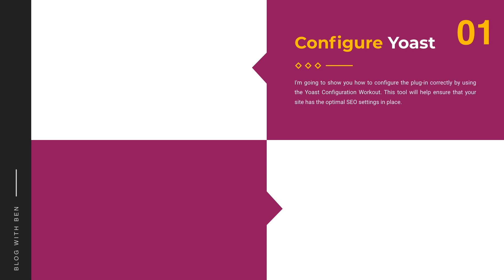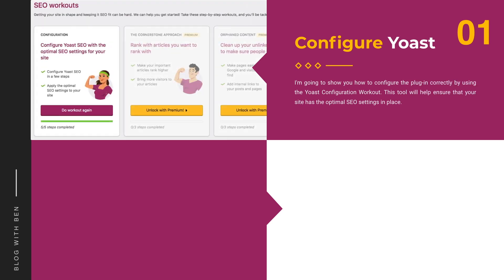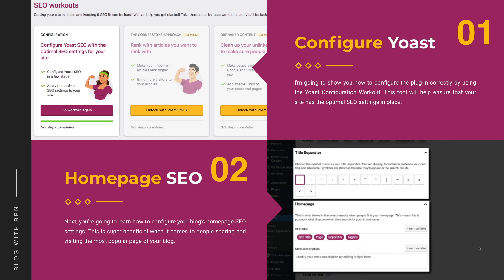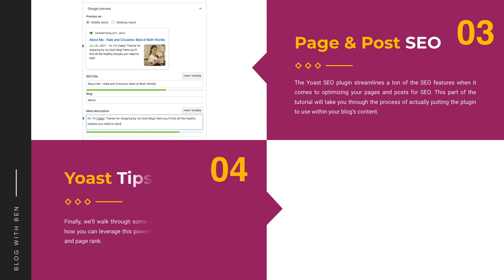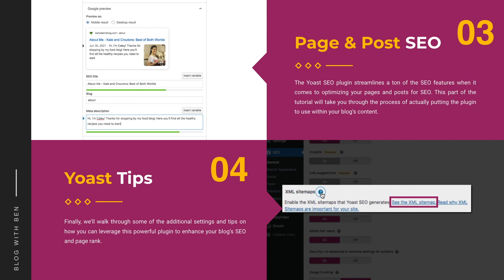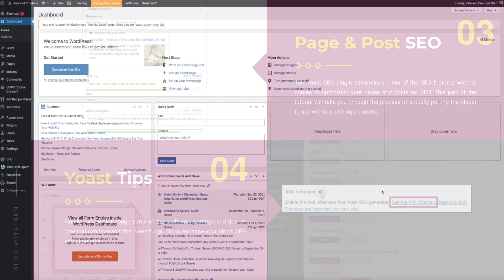Here are the four main topics we'll cover: First, how to configure the plugin using the Yoast SEO configuration workout. Second, how to configure your blog's homepage SEO and social SEO settings. Third, how to configure SEO settings for your blog's pages and posts. And finally, we'll walk through additional settings and tips to leverage the plugin to enhance your blog's SEO and page rank.